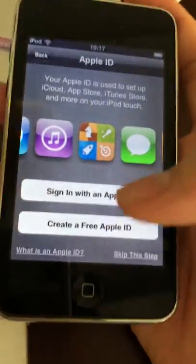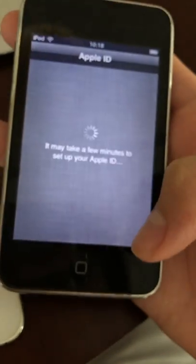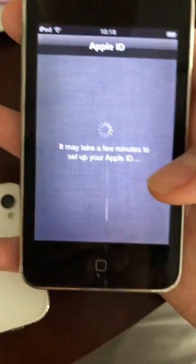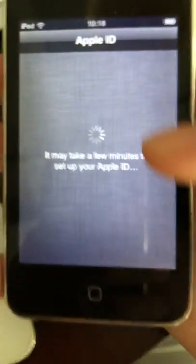Sign in with the Apple ID. You can skip the setup if you want to skip the password or the email. Click on the app if you've read the terms. It takes a few minutes to set up your Apple ID.